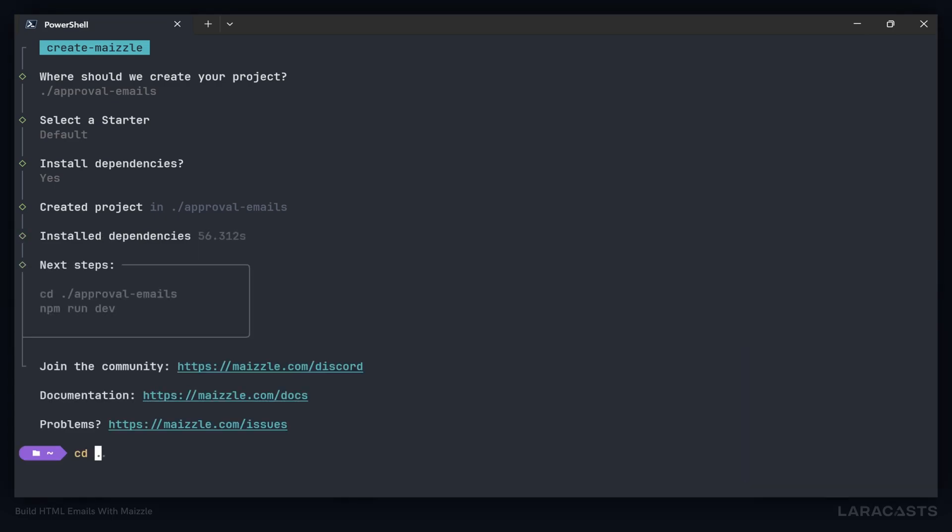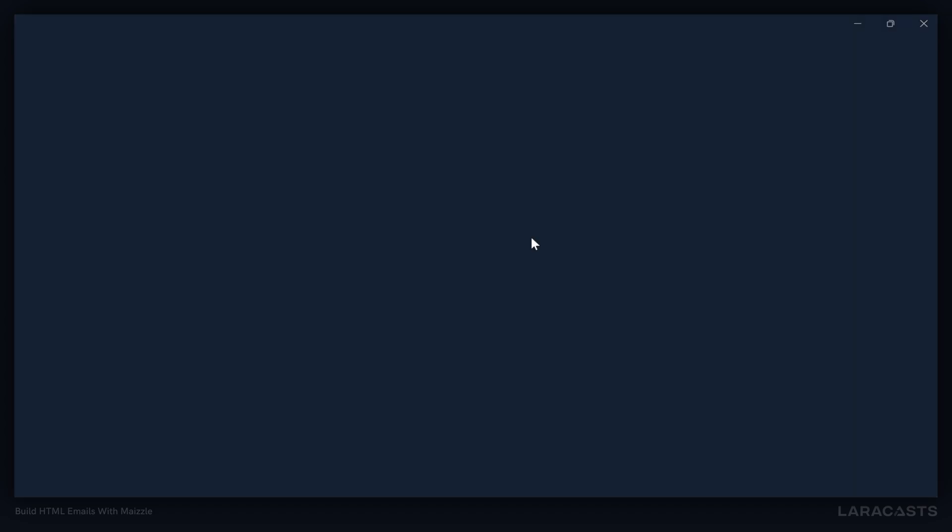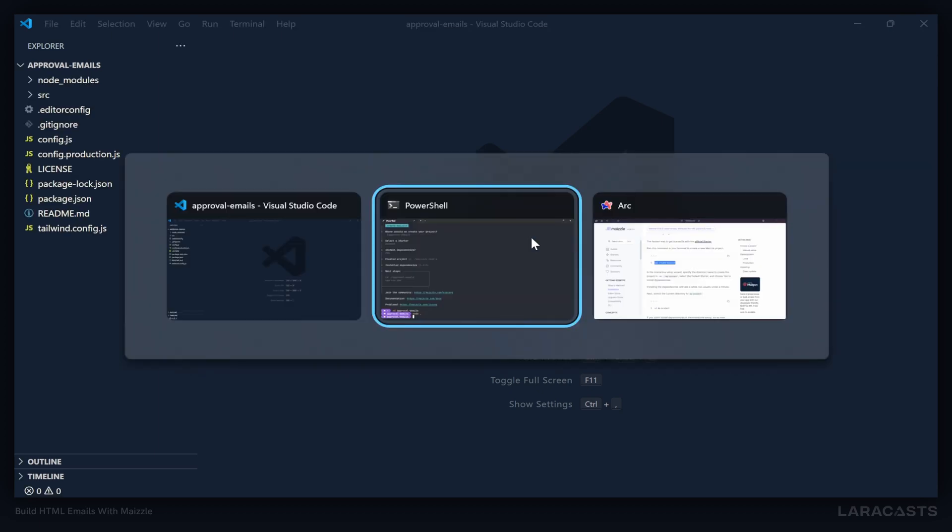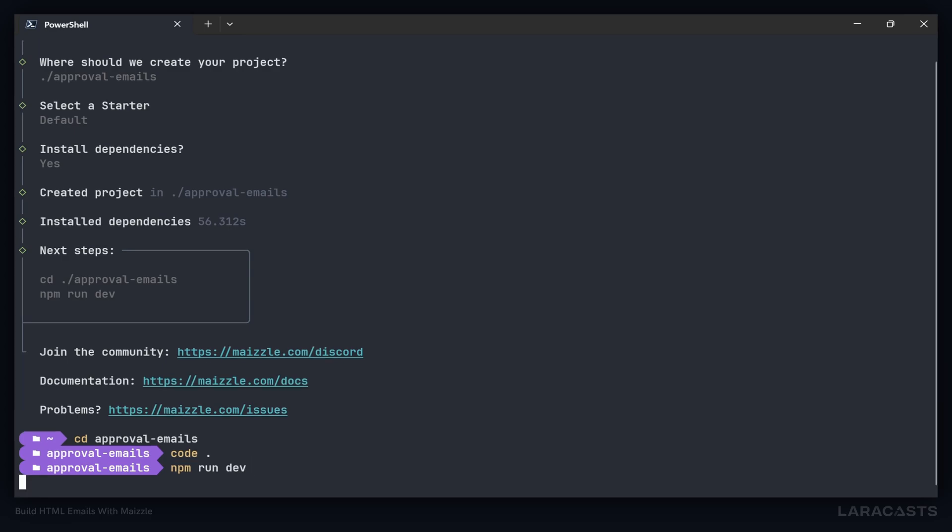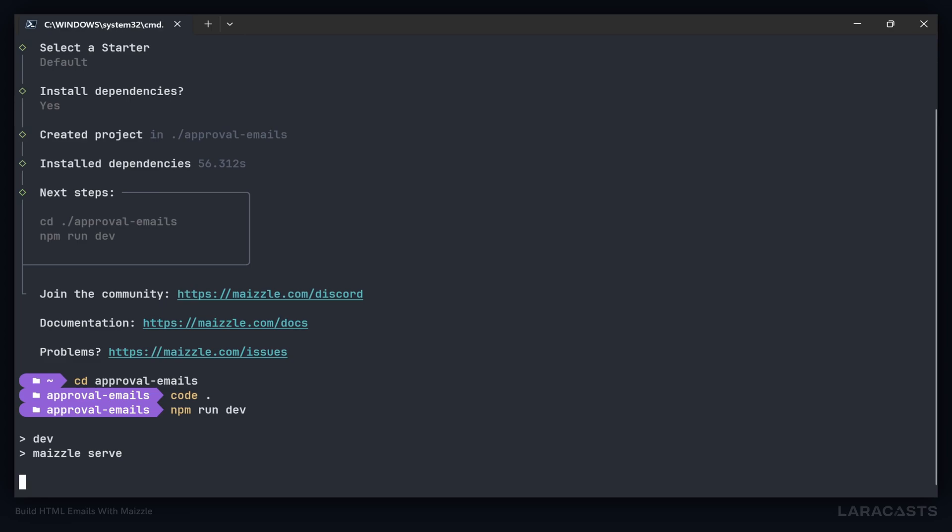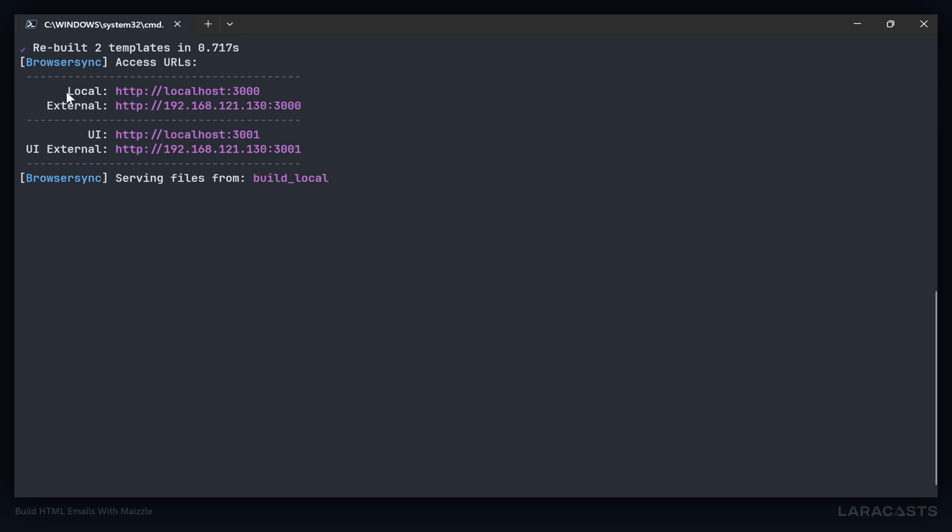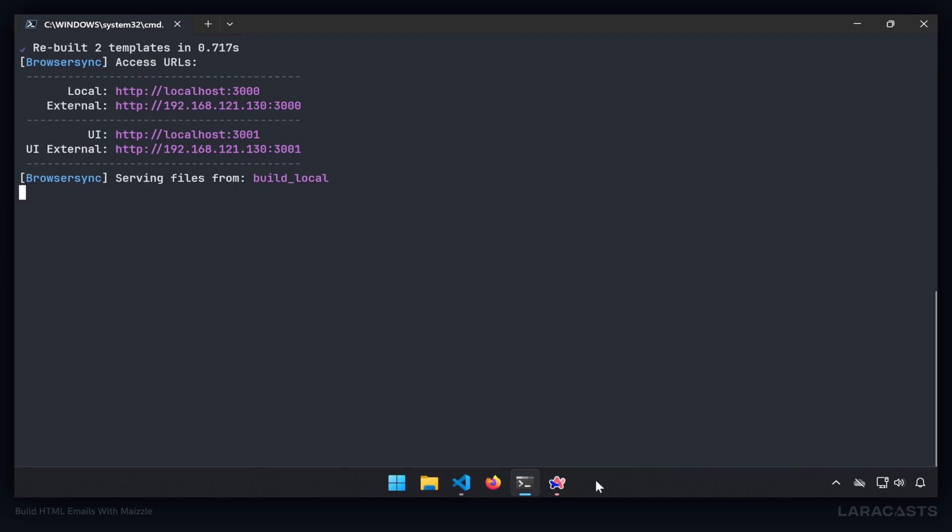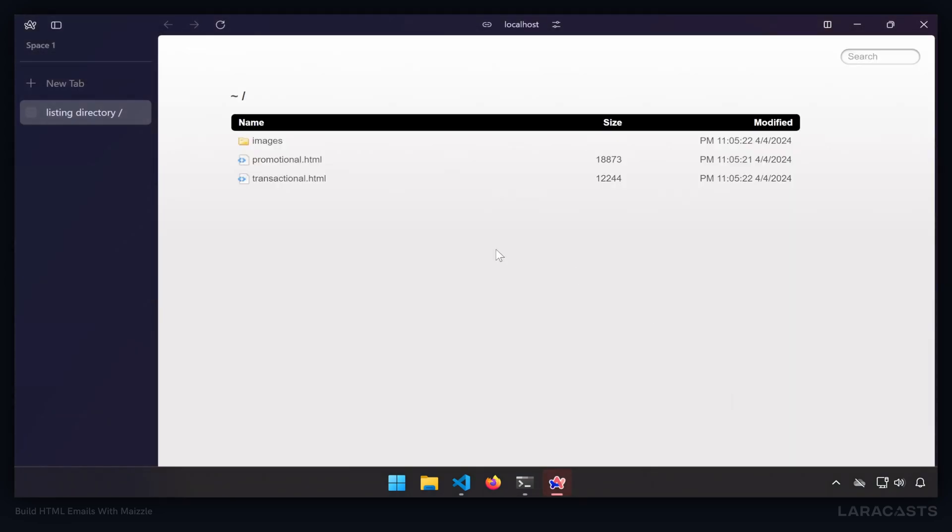When that's done, we will cd into our project approval emails. Let's fire up the code editor and we also want to go ahead and run our project with npm run dev. This is going to start up a development server so that as we make changes to our code, it will automatically update in the browser. It will give us two sets of URLs. We are concerned with this local URL, localhost at port 3000. Let's open that up in the browser.